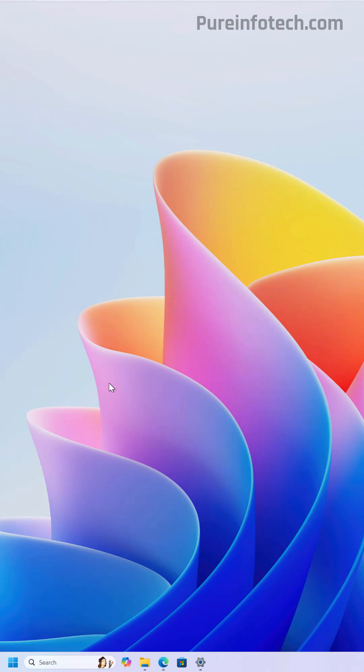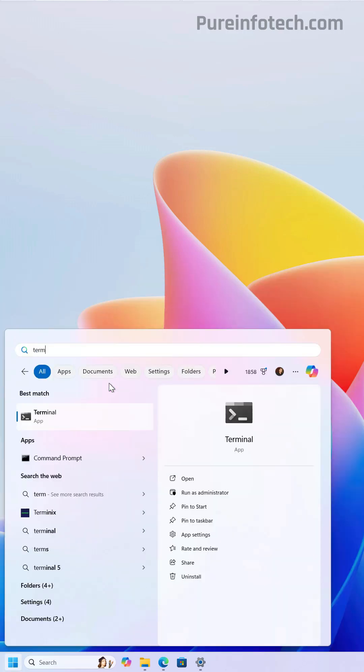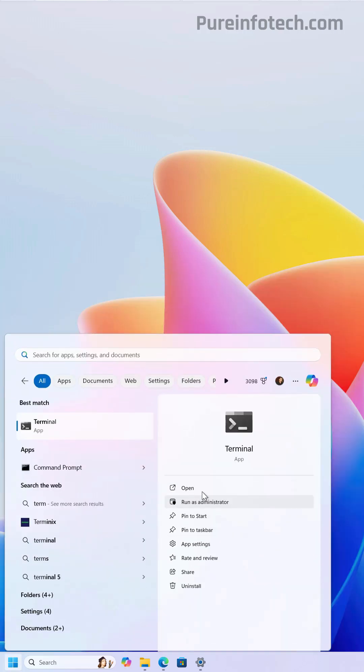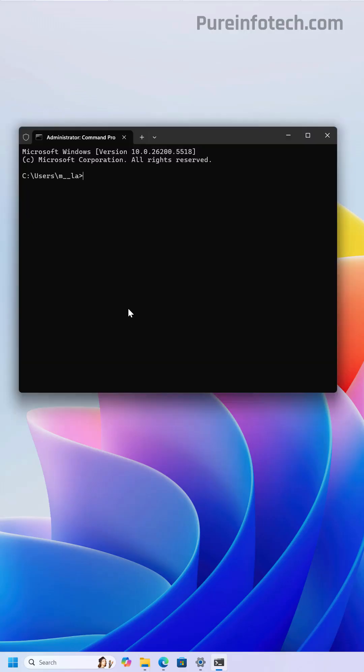Now let's open Command Prompt or Terminal as administrator. In here, we're going to open the folder where we extracted the files.